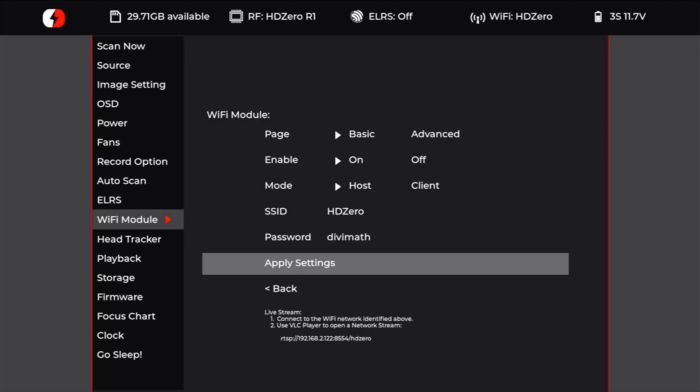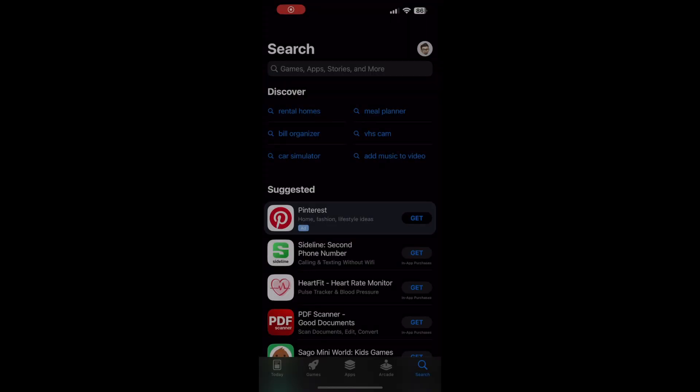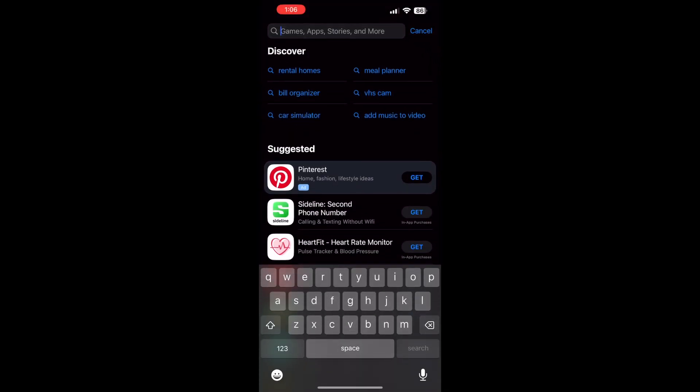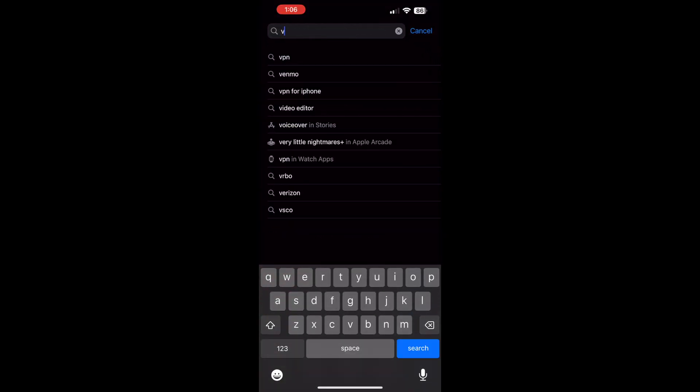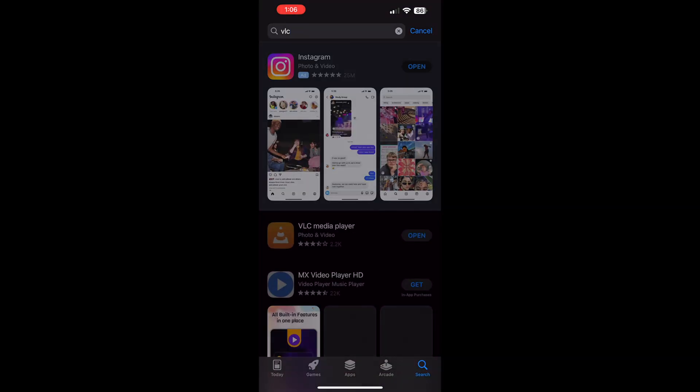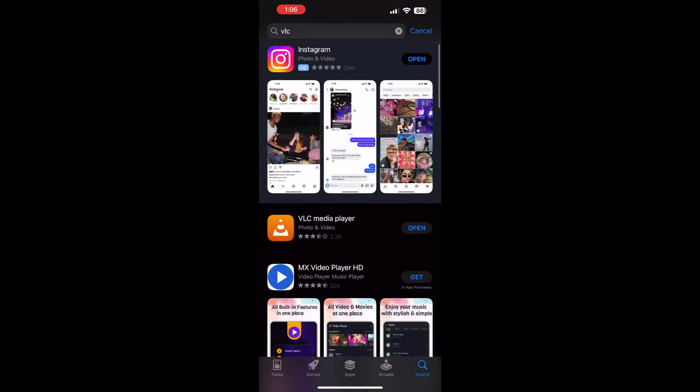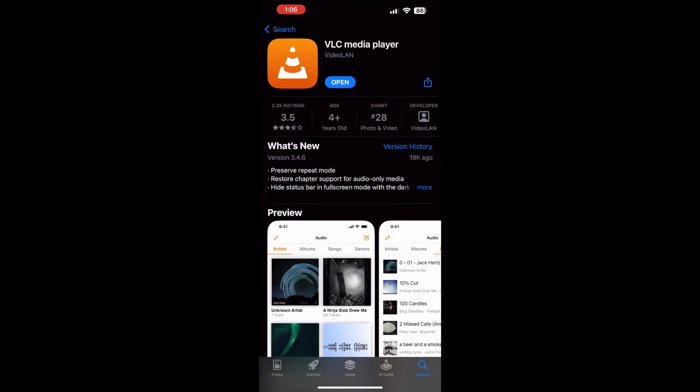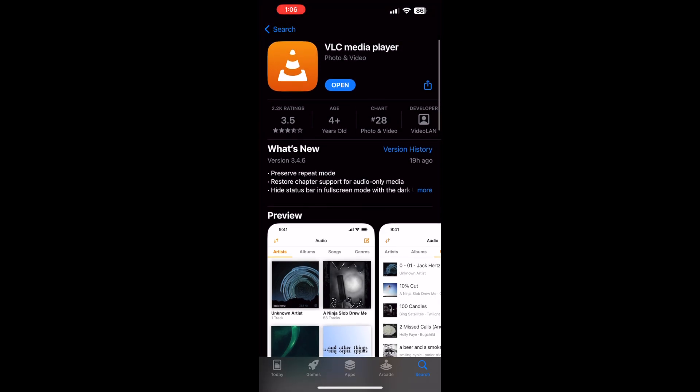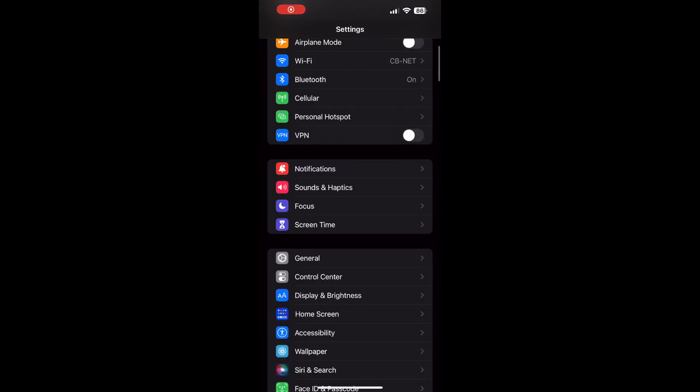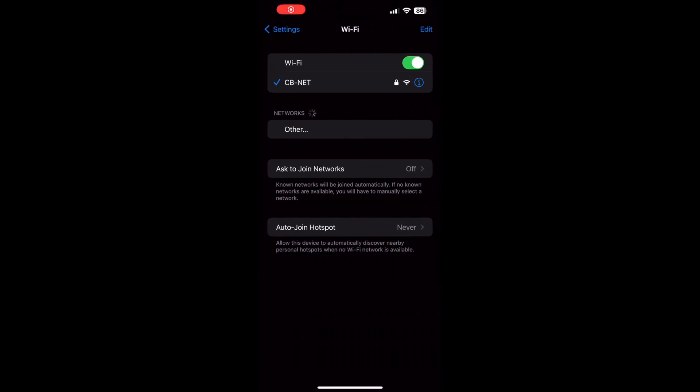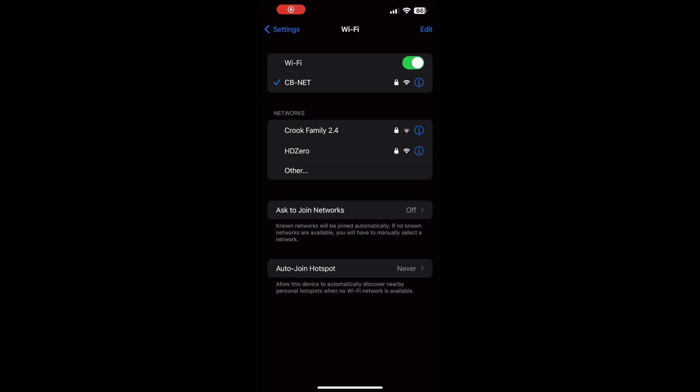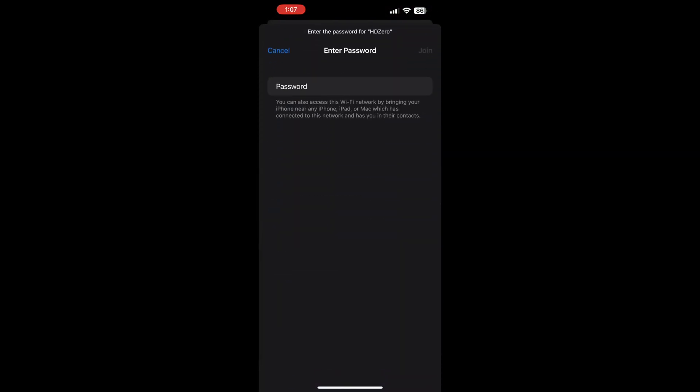up the App Store, search for the VLC app, and install it. Next, we need to open up the Settings app, click on Wi-Fi, select the HDZero network. The password is lowercase 'divimath'.